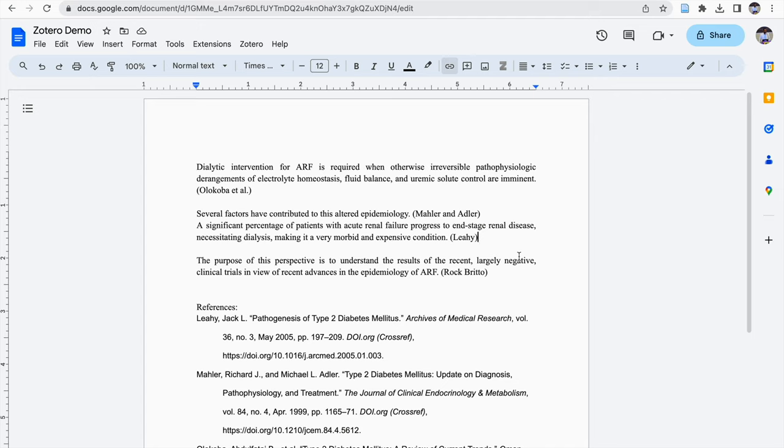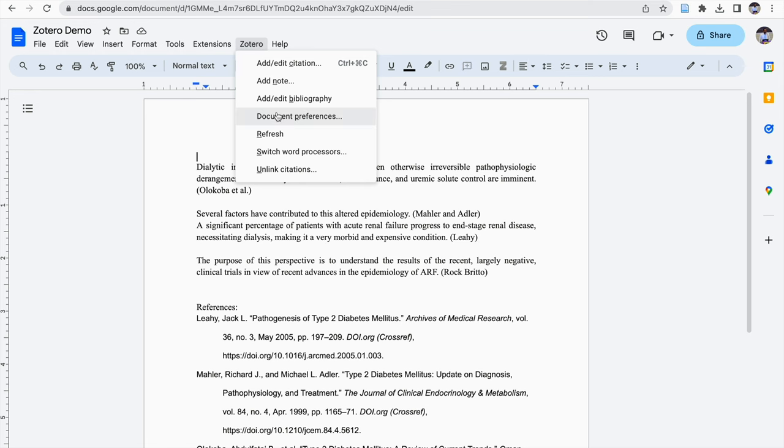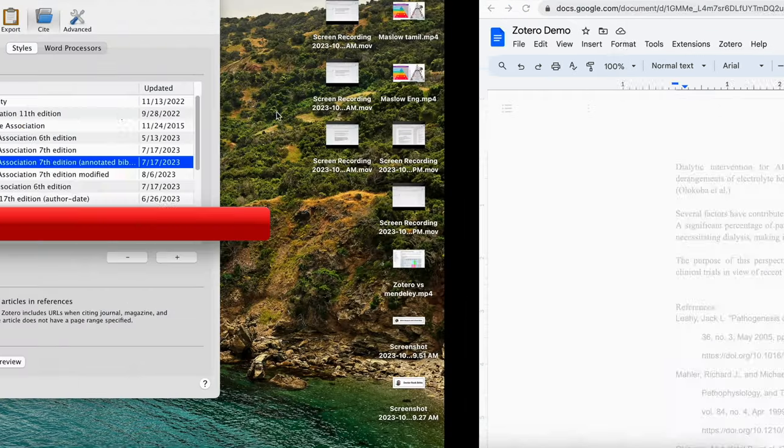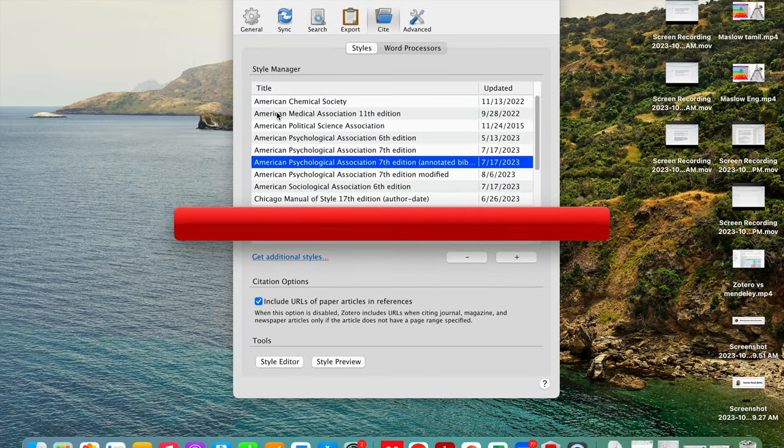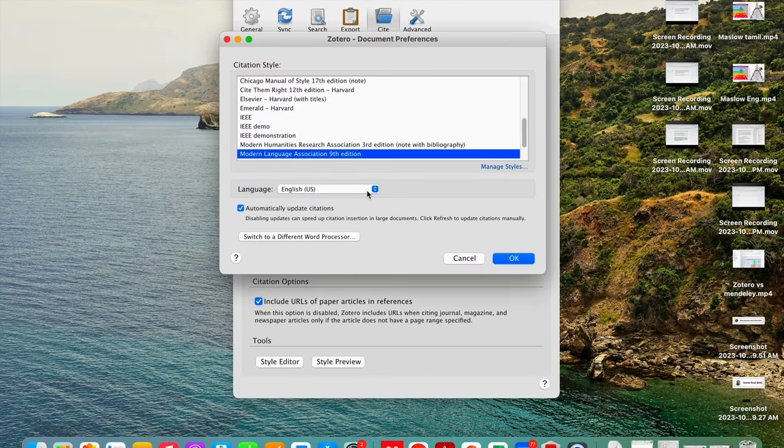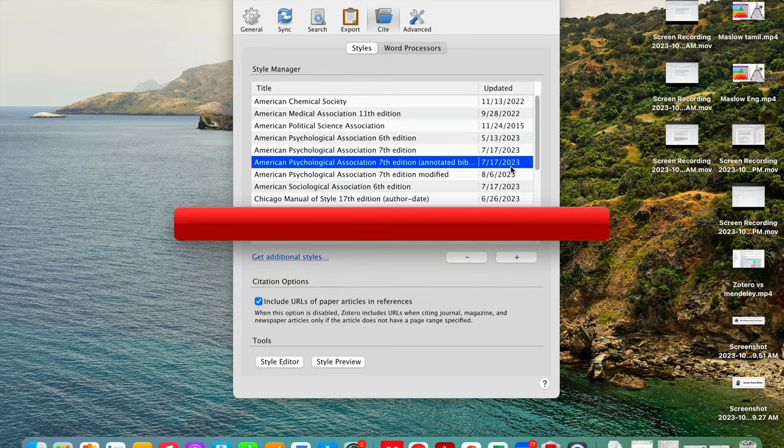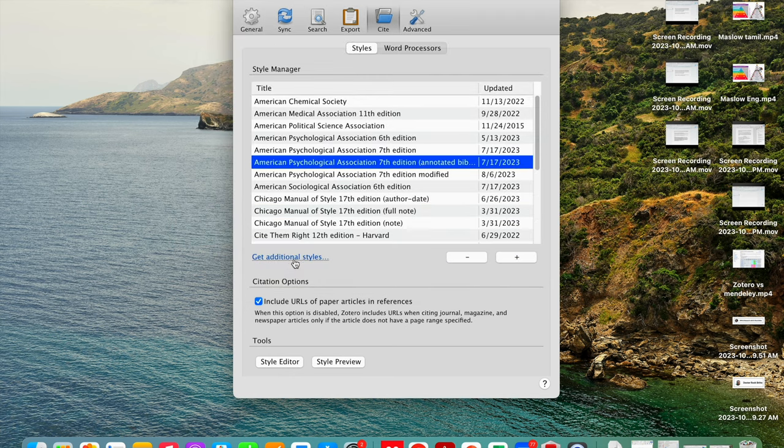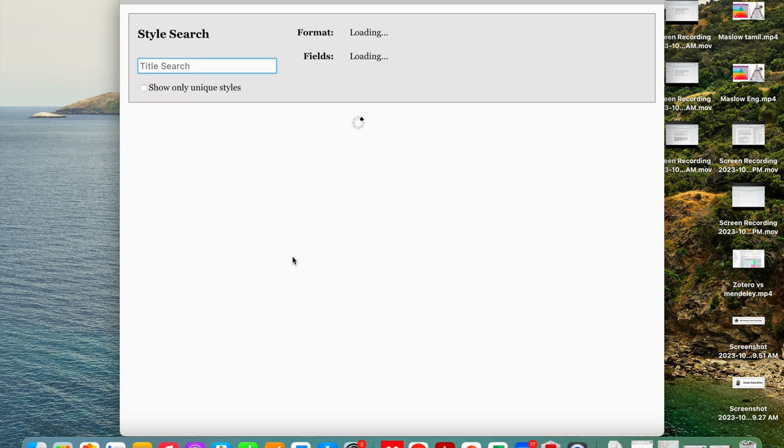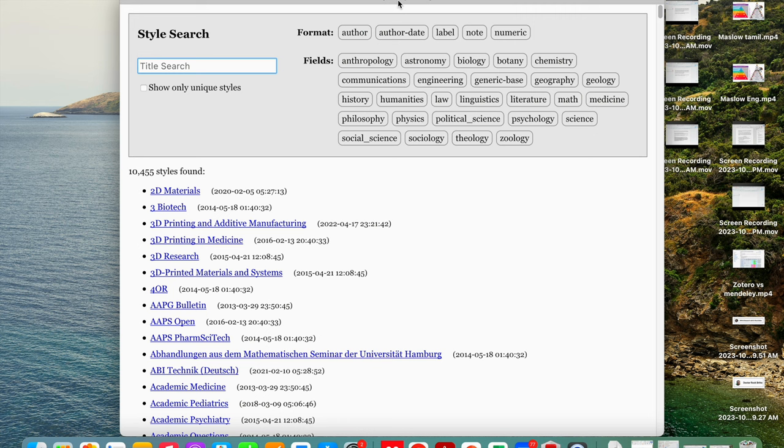Suppose you want some other type of MLA style. For that, we need to go to Zotero. You need to click on document preferences and under document preferences, click on manage styles, and under manage styles, click on get additional styles. Then Zotero style repository will open.